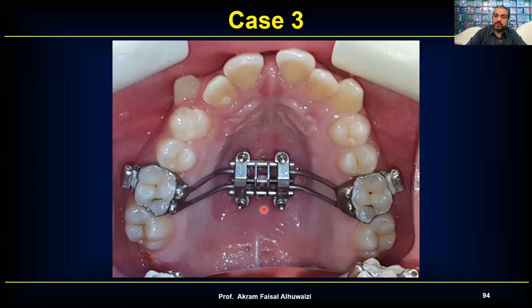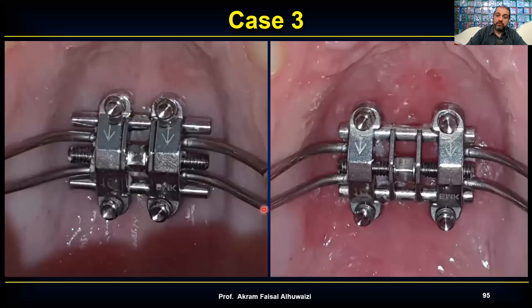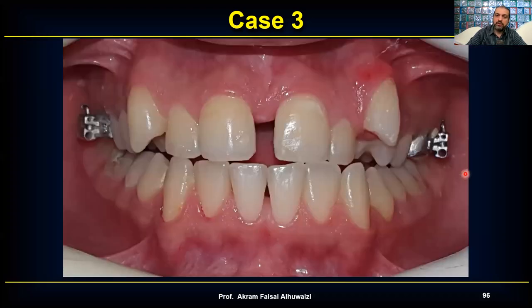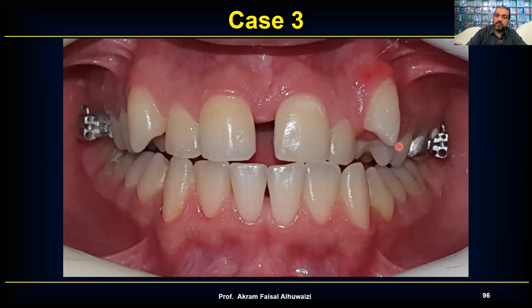Before and after: about 4 mm total opening, or 2 mm each side. I generally expand slightly more than needed to counteract relapse — if molars have been tipped buccally they'll relapse lingually, so I over-expand a little, then remove the screw and allow it to partially relapse back.